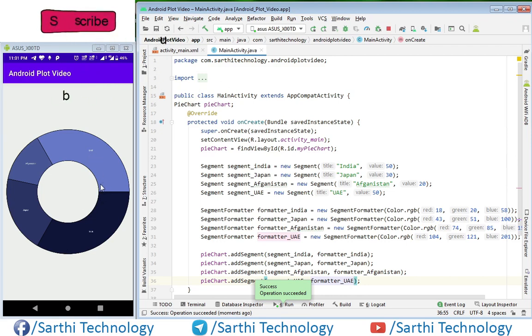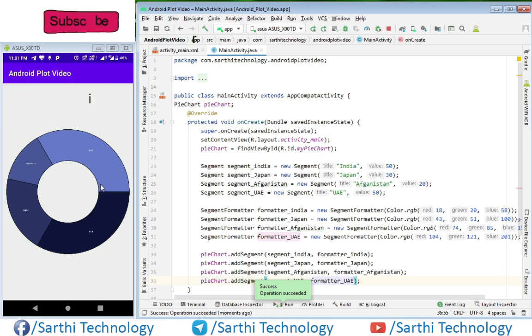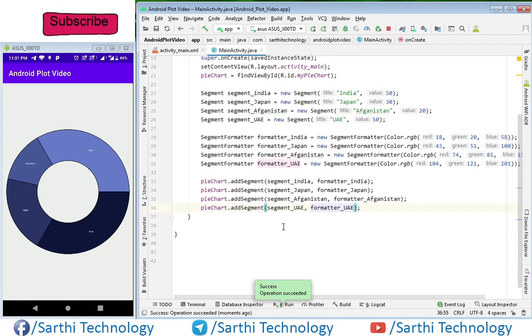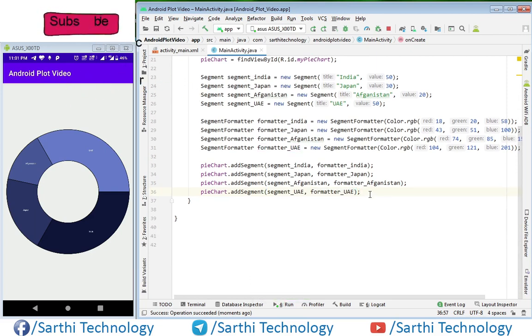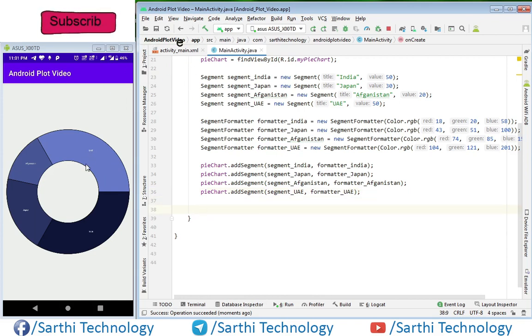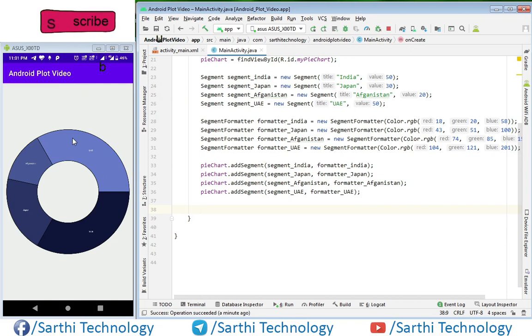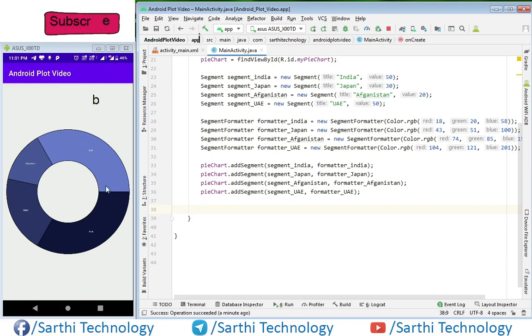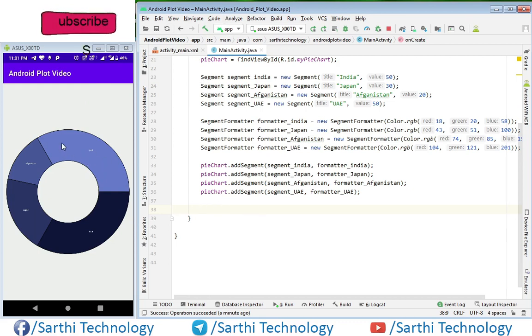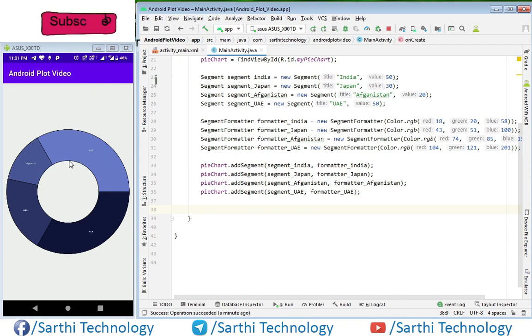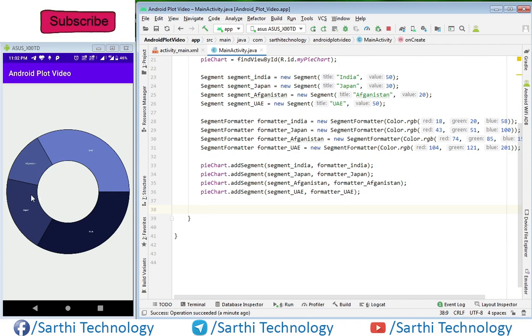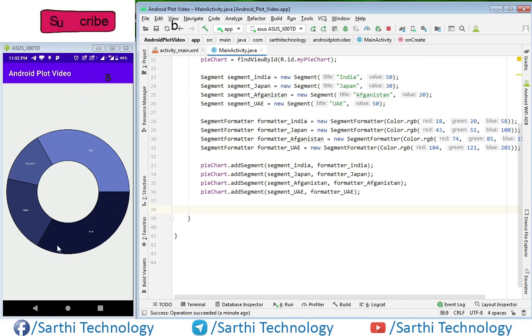Now let's learn one by one how to modify this pie chart. The first thing we will use here is set degree. Basically degree is the starting point from where this pie chart will start. If we put 90 degrees, this chart will start from here. If we put 180 degrees, the chart will start from here and it will run clockwise.